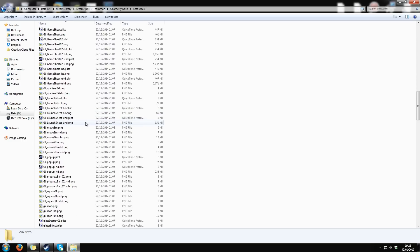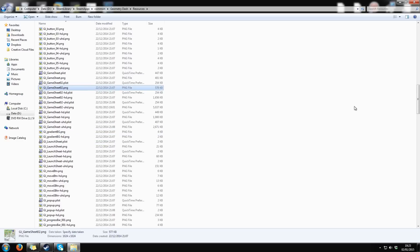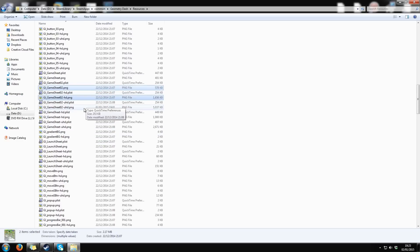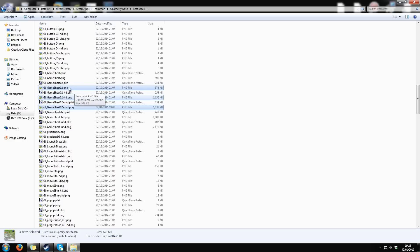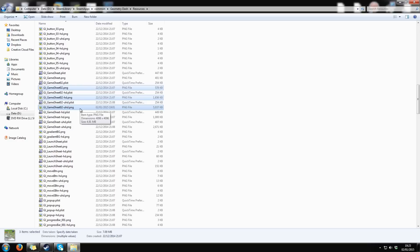Now you have to find three texture files named GJGamesheet02.png, not the plist files. The first file contains the lowest graphics. The second file, HD, contains the medium graphics. And the third file, UHD, contains the highest graphics. I'm gonna use the third file because I run the game on the highest graphics.